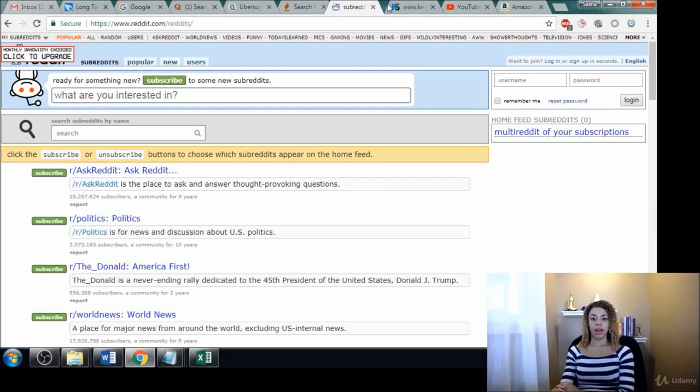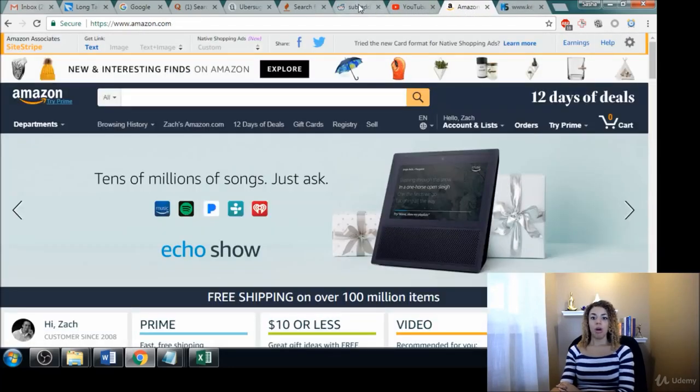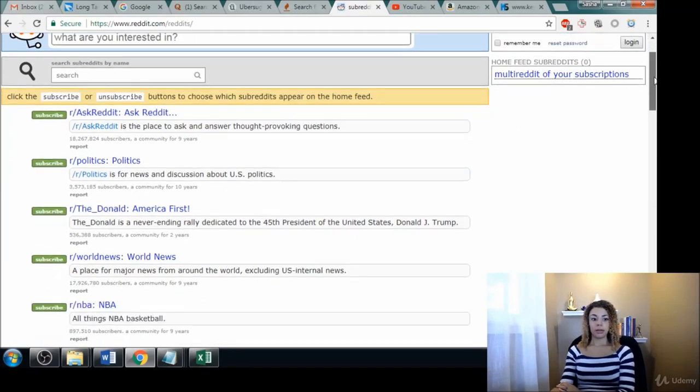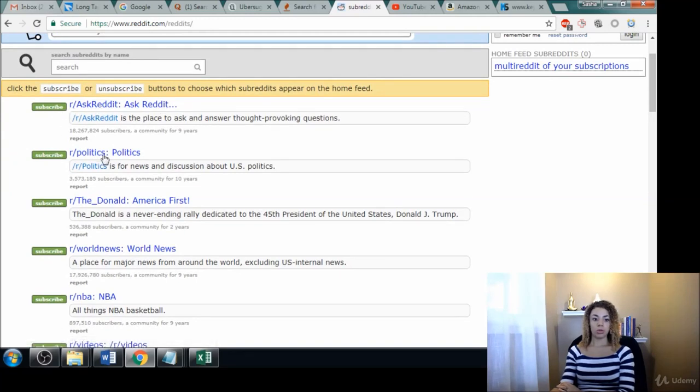A place that you can find some keywords is in the subreddits. So this is Reddit and I'm in the subreddit section that gives you all these different topics here.